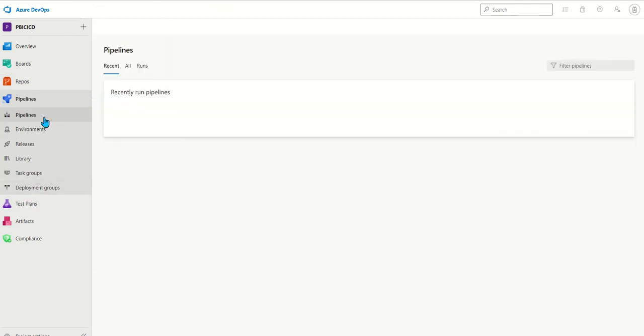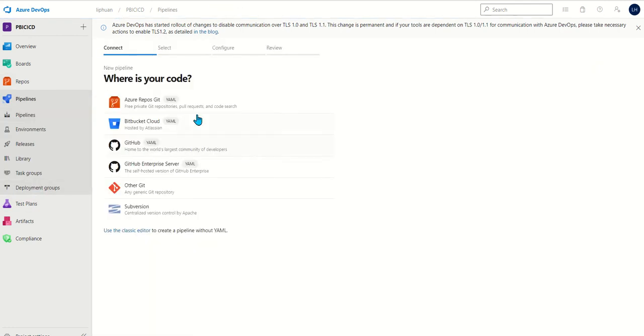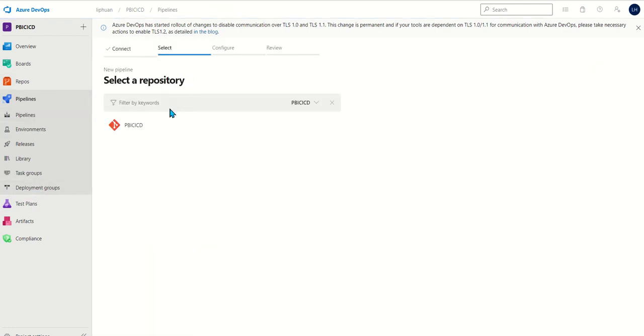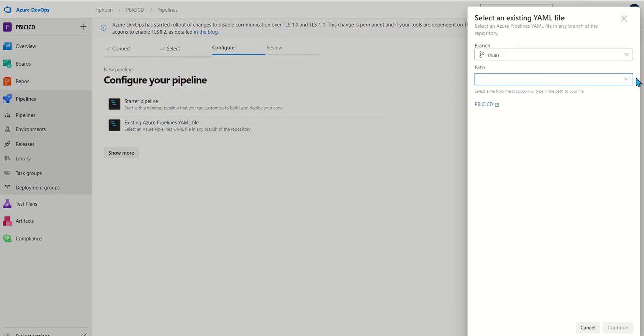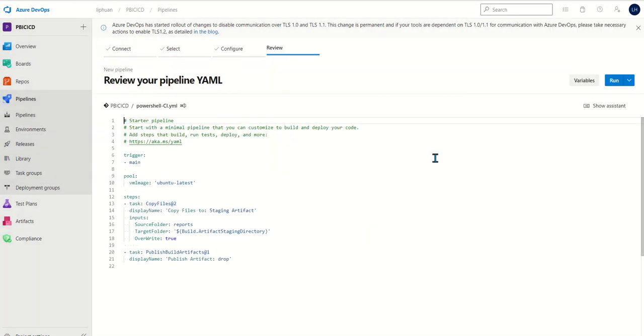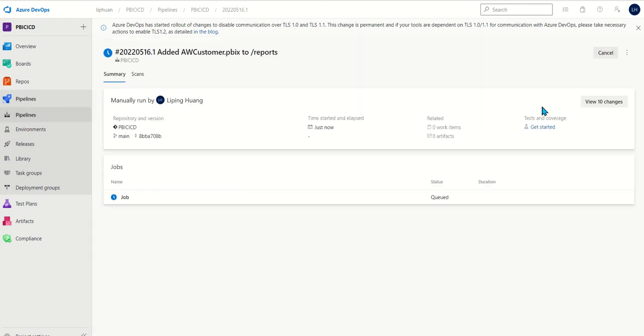Now let's build the CI pipeline. We're going to do new pipelines and find our YAML file. Once it's loaded we can just run it. Now our CI pipeline is built.